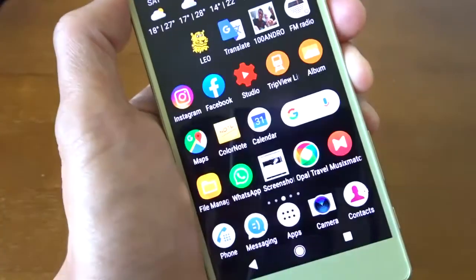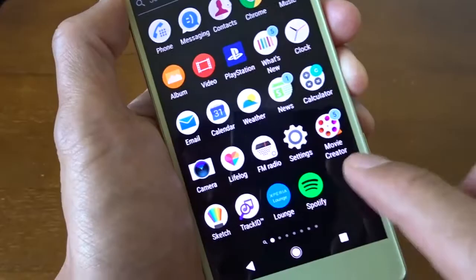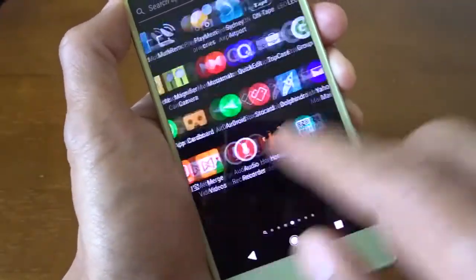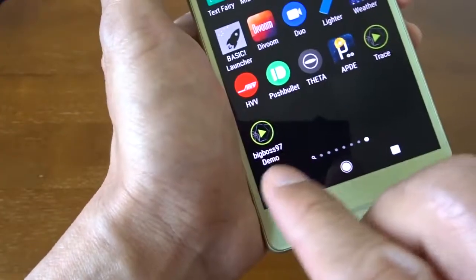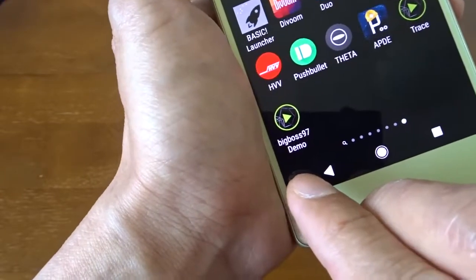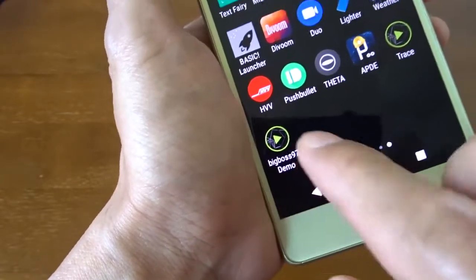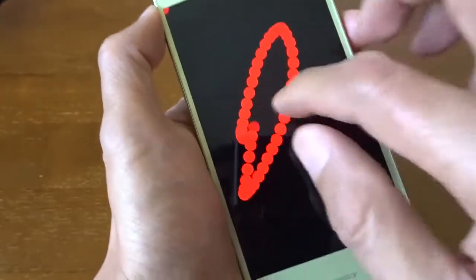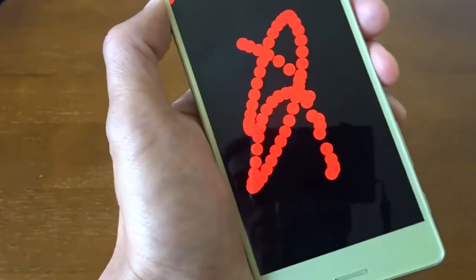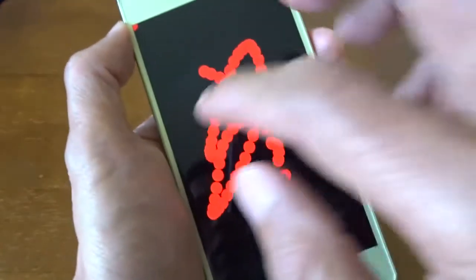Go back to my homepage and go to my apps. You can see here, Big Boss 97 demo. And this is basically the app we just created.